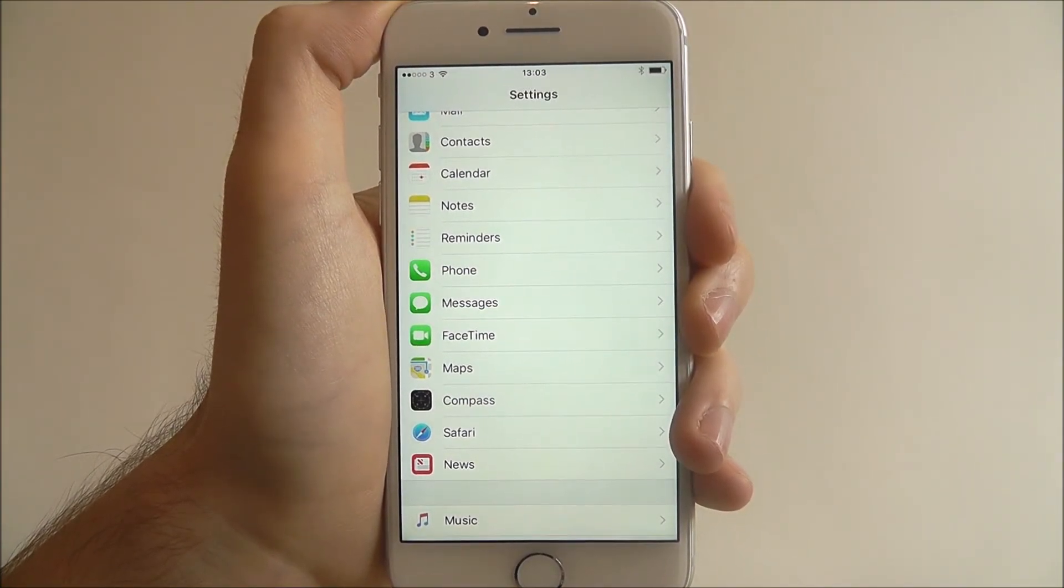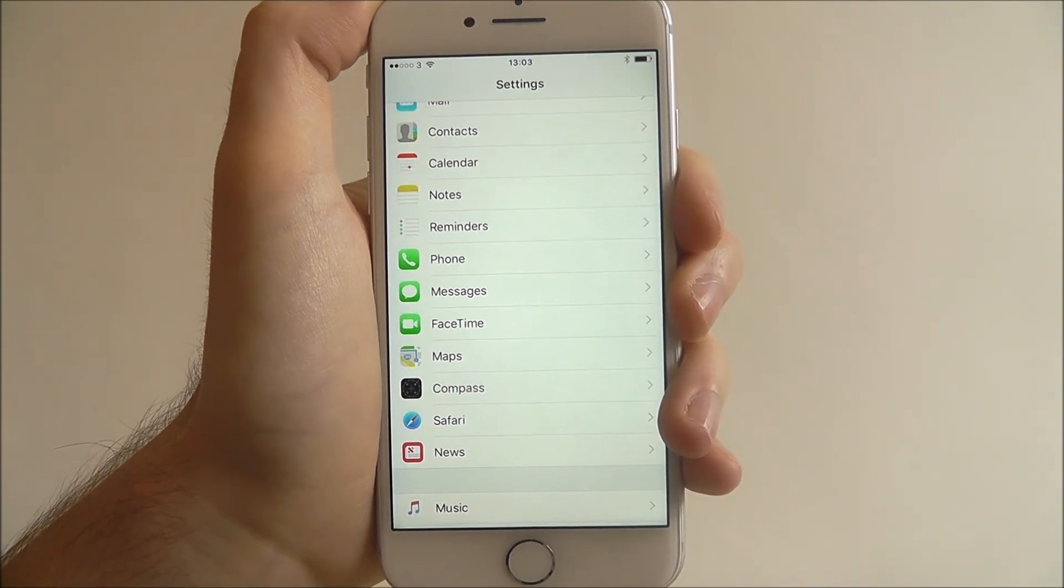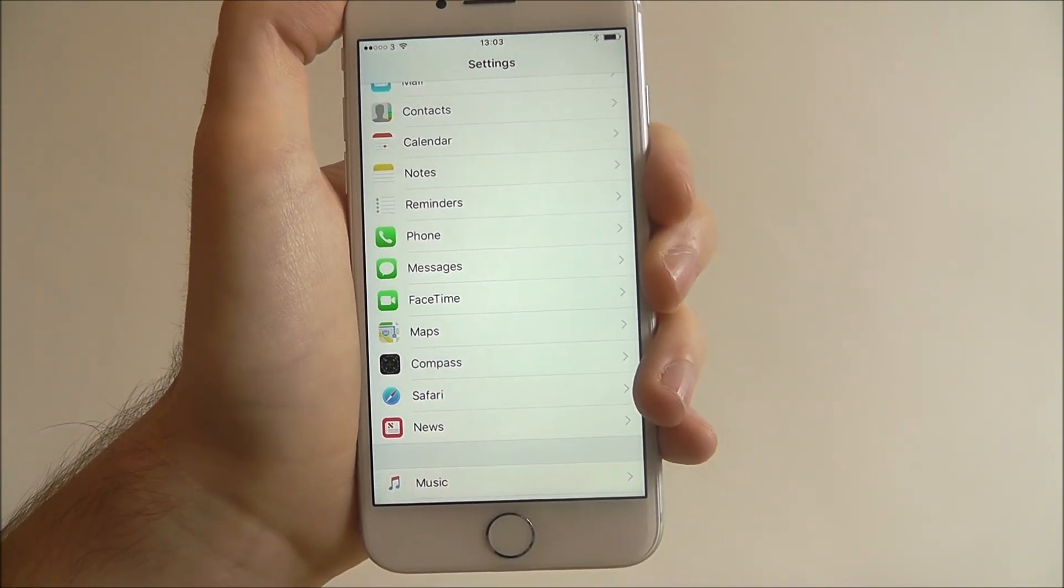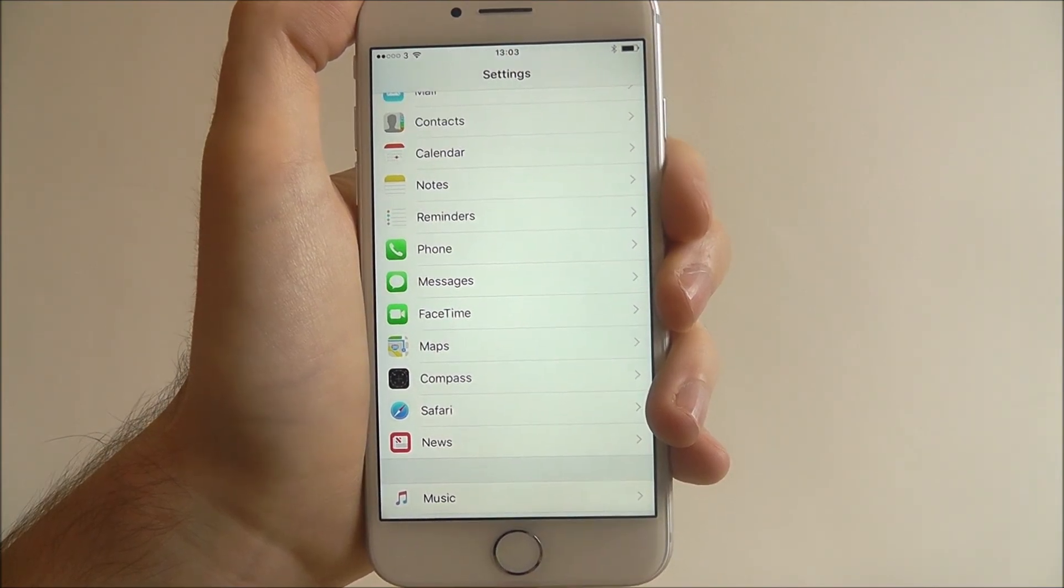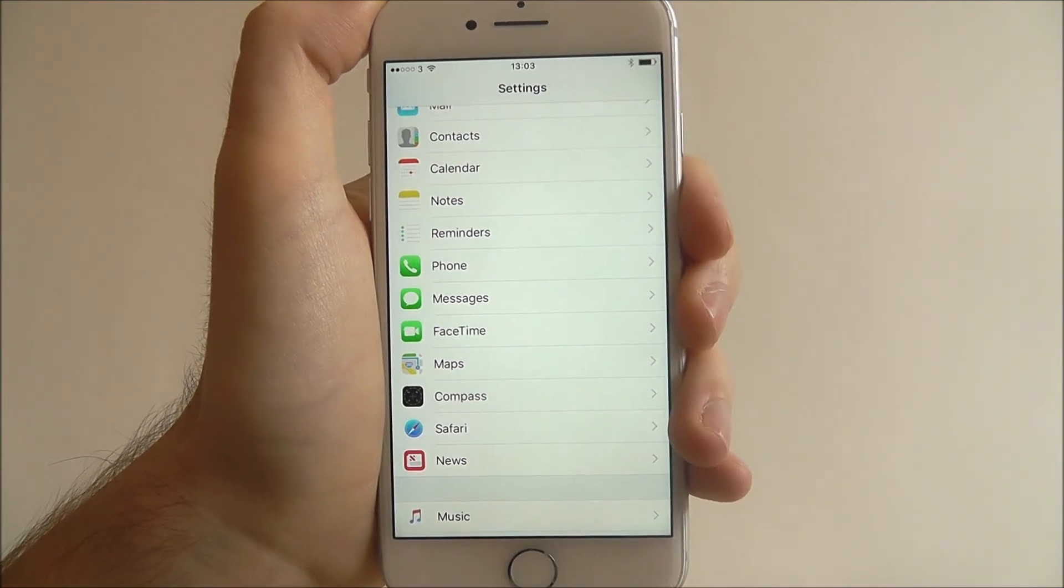And that's how you set a personalised preferred transport type on the iPhone 7. Thanks for watching.